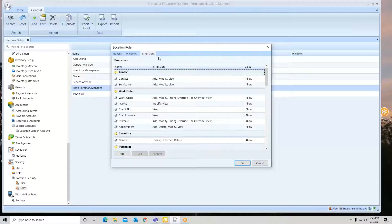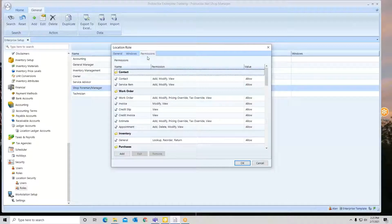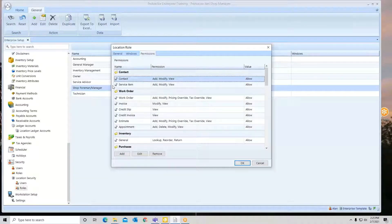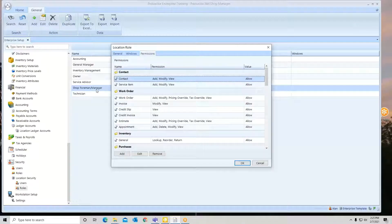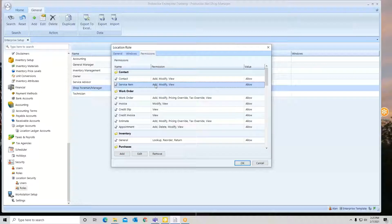Now these roles can be modified at any time. To modify a role, if I say I want my shop foreman to be able to maybe delete a vehicle, you notice here I can only add, modify, and view. I cannot delete. So I highlight the line.